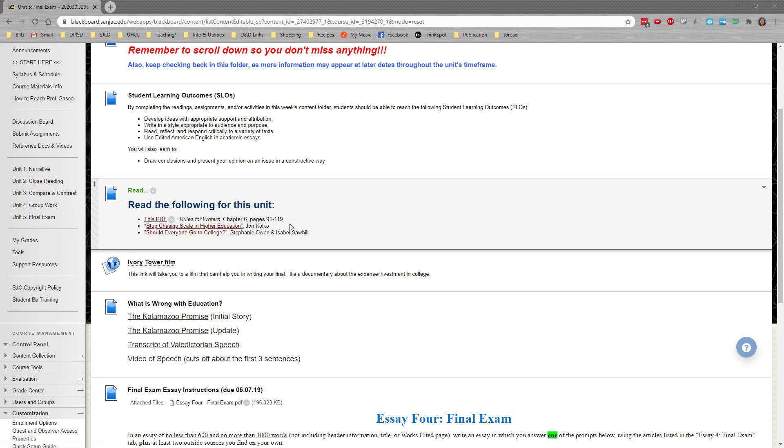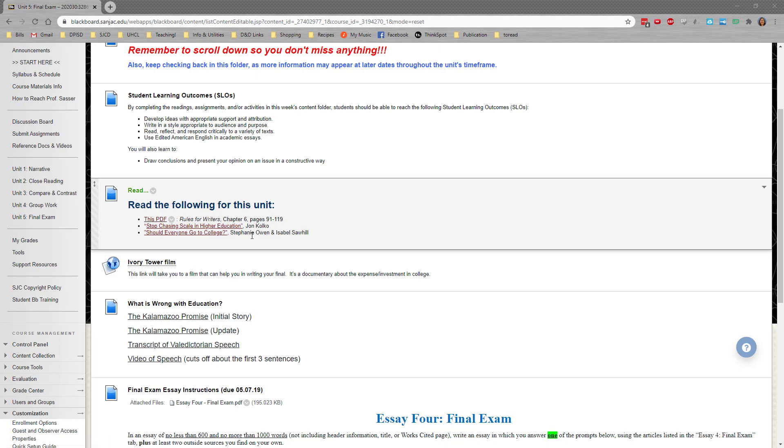There's Stop Chasing Scale in Higher Education by John Kolko, and then there's Should Everyone Go to College by Stephanie Owen and Isabel Sawhill. Make sure that you recognize this one has two authors, and make sure that you note that appropriately when you are writing your paper.